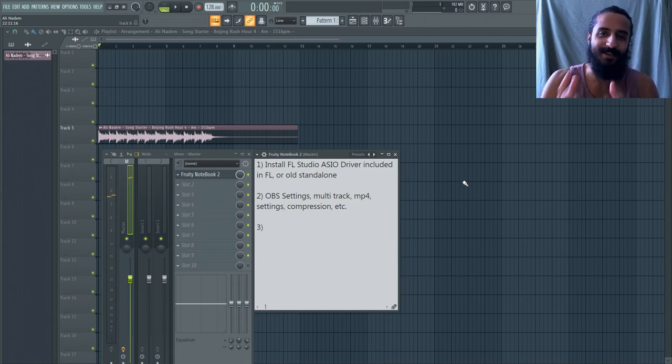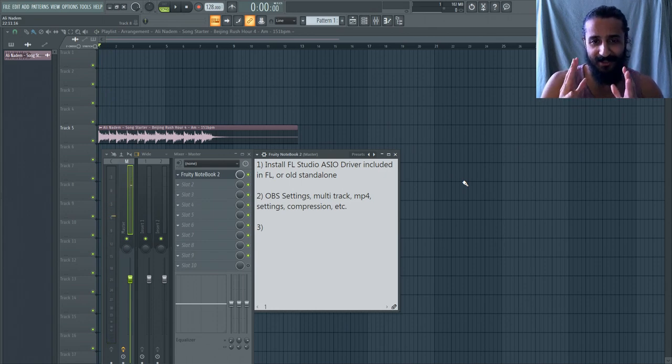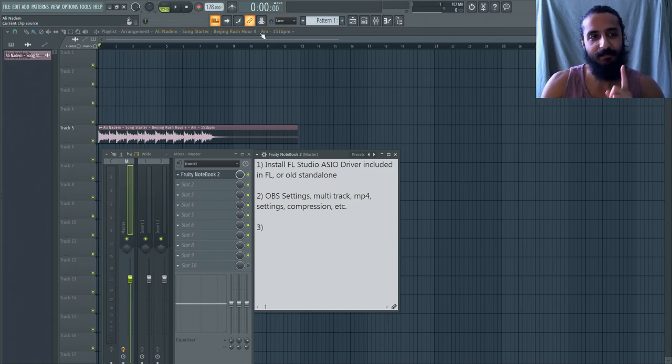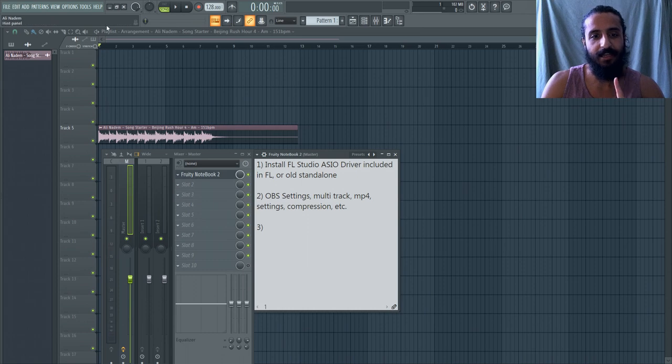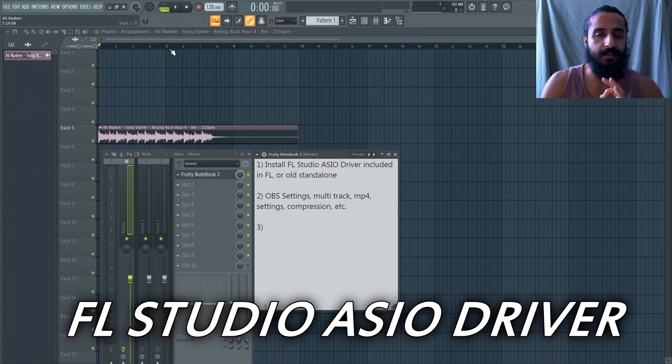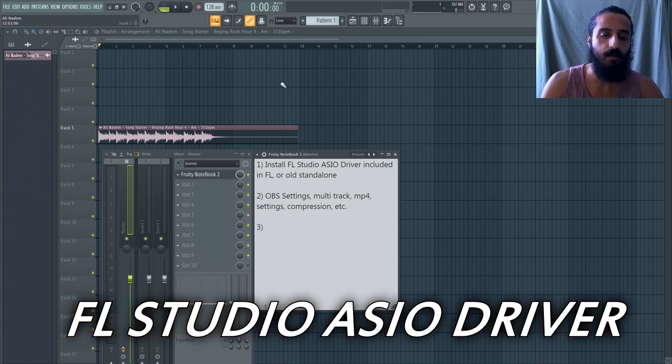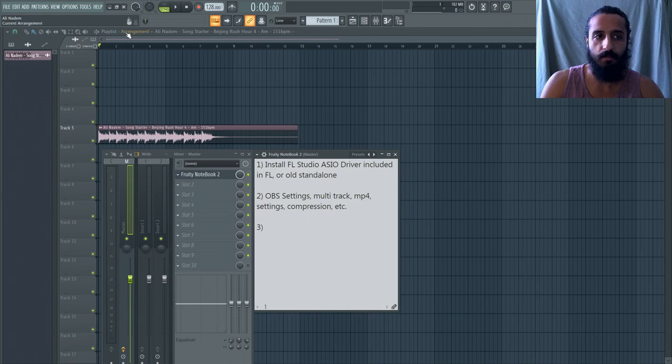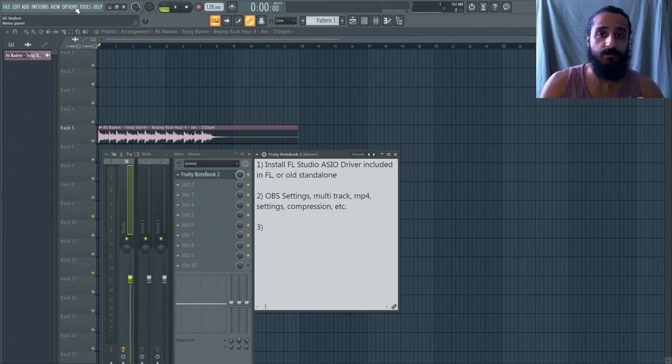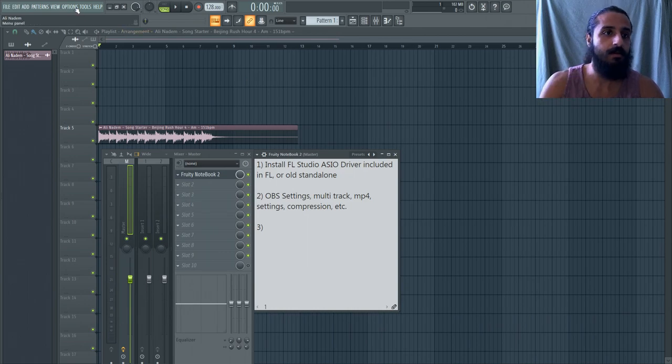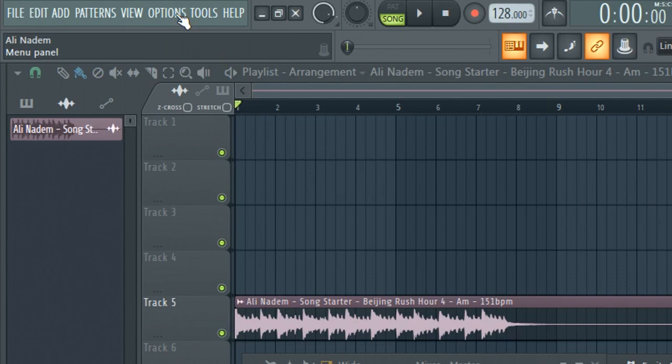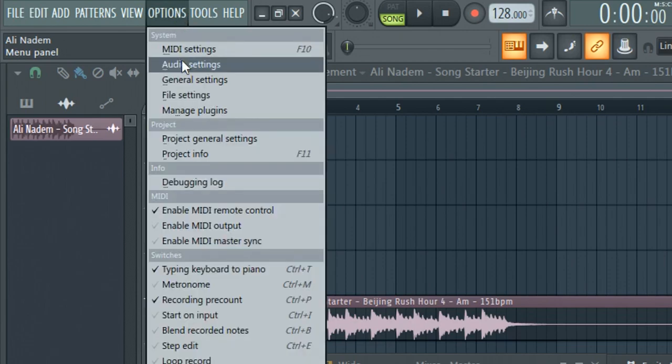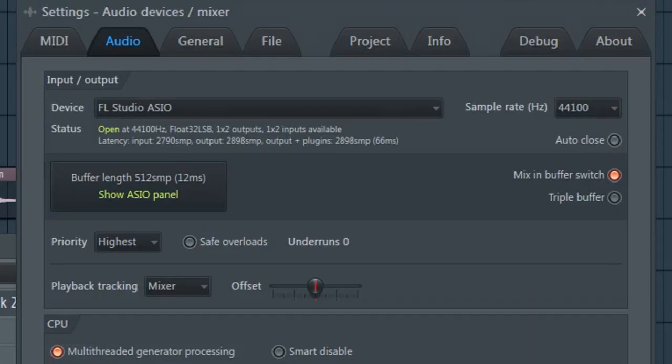Okay, so that was stupid, but you guys get the point. So, first step is going to be downloading and installing the FL Studio ASIO driver. Now most of you guys probably already installed it. It comes with the FL Studio installer.